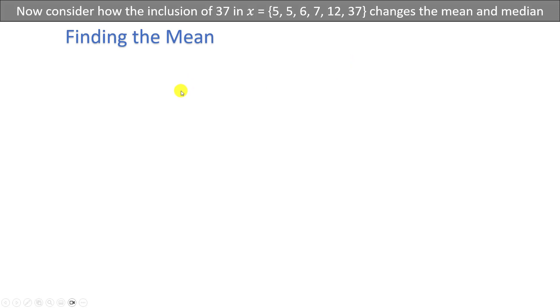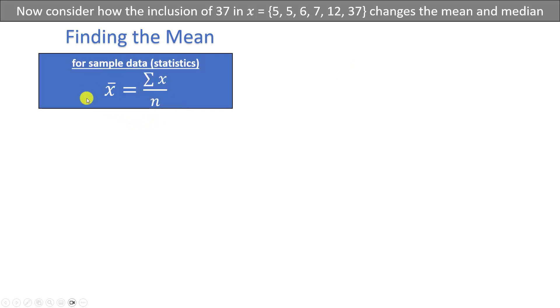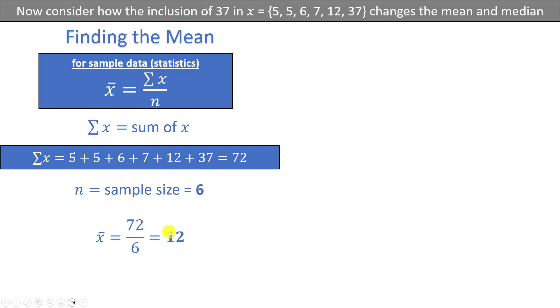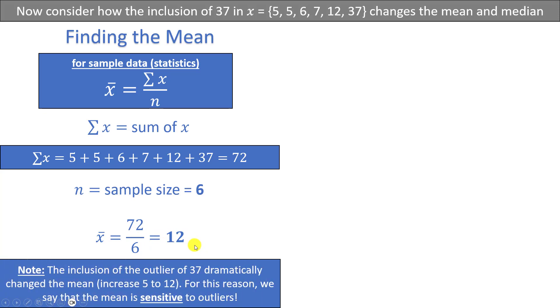Let's go ahead and find the mean. We're still going to use the same formula — X-bar equals sigma X divided by n. The sum of X is going to be 5 plus 5 plus 6 plus 7 plus 12 plus 37, which equals 72. Our sample size is now 6 because we have 6 numbers in our data set. Therefore, our sample mean is 72 divided by 6, which is equal to 12. Note that the inclusion of the outlier of 37 dramatically changed the mean — without that outlier we had a mean of 7, and with the inclusion of the outlier we have a mean of 12. For this reason, we say that the mean is sensitive to outliers.